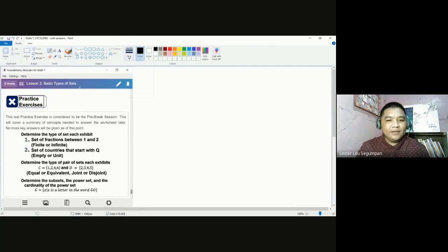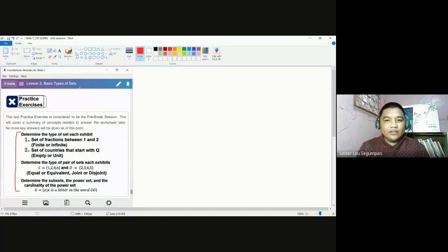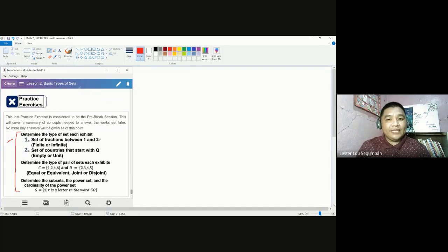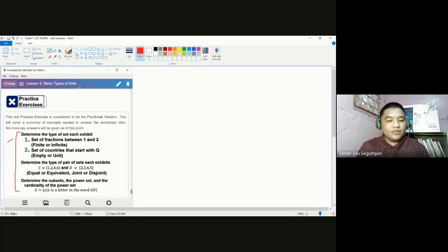We are to determine whether these sets here are classified into the correct form of sets. For number one, we have the set of fractions between one and two. We need to determine whether it's a finite set or whether it's an infinite set. For number two, it's between empty or unit set.